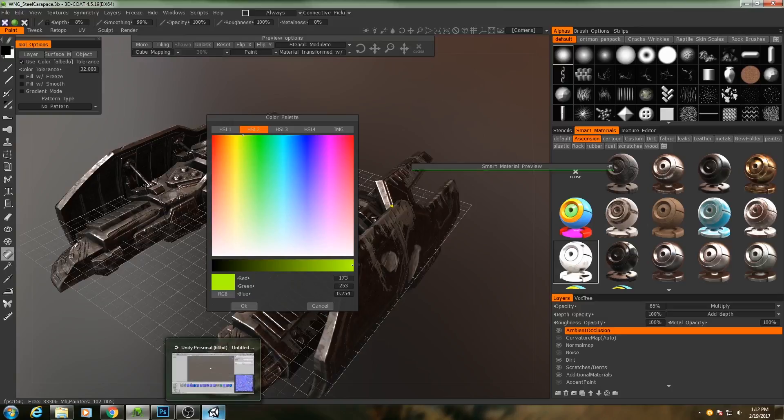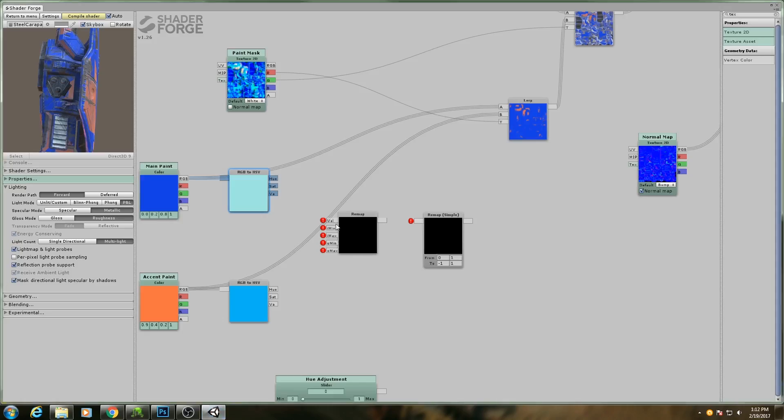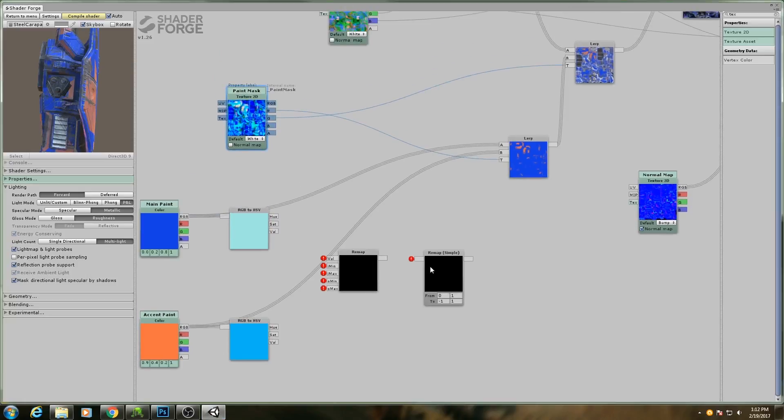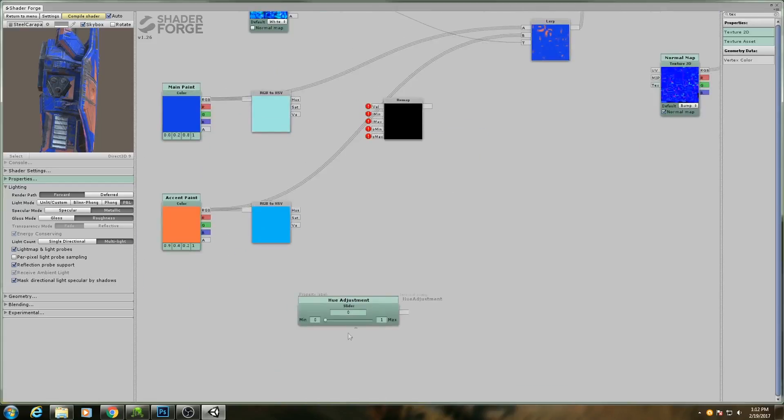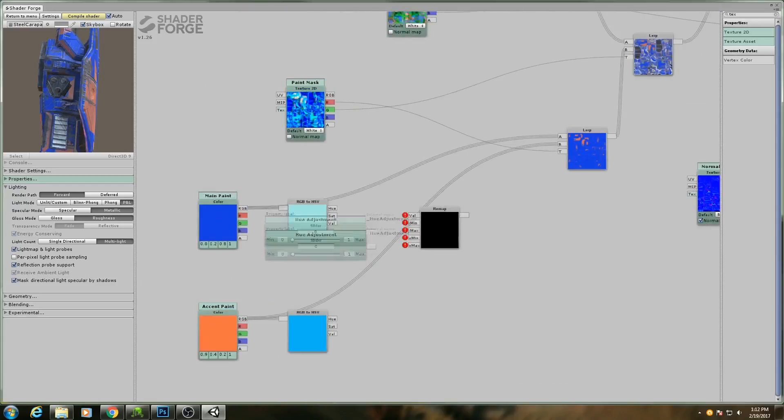So what we need to do is scale our noise channel to go from 0 to 1 to negative 0.02 to 0.02 or some similar value, and that's what our hue adjustment slider is for.